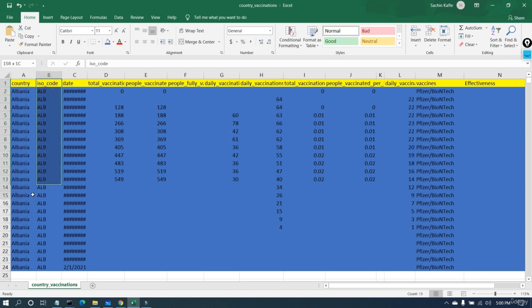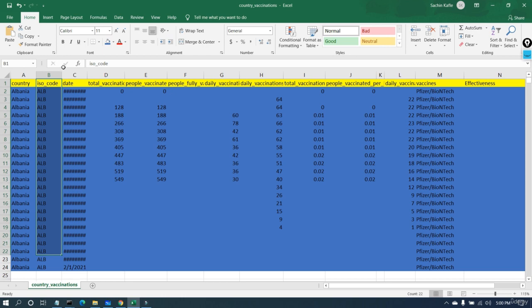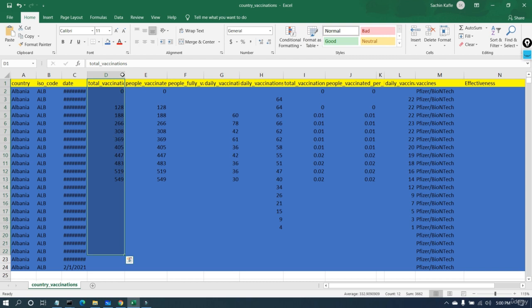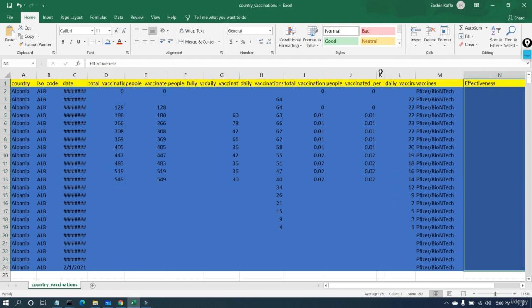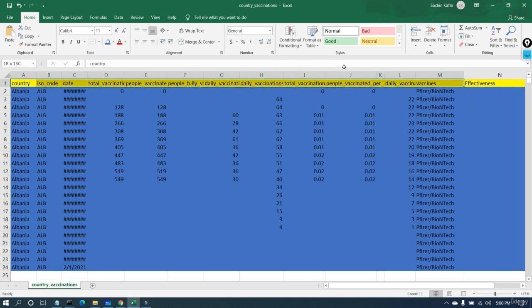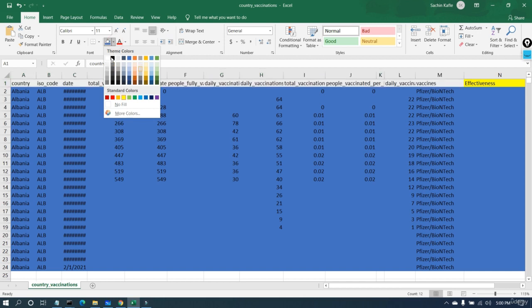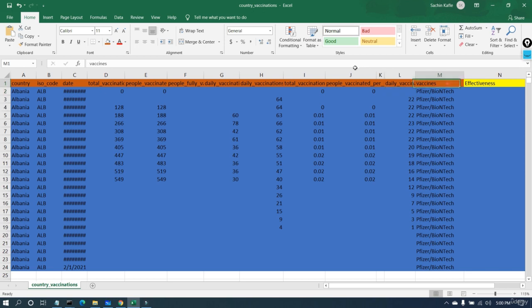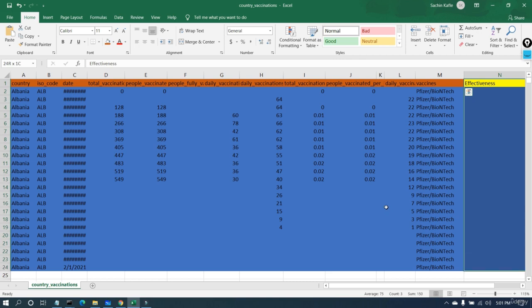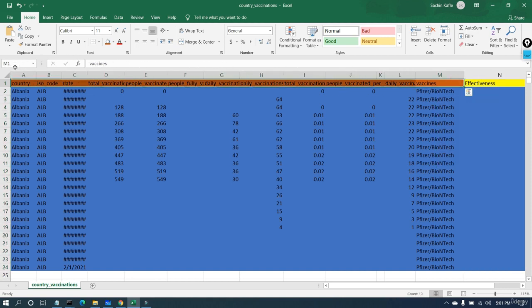In a machine learning project, you use these columns — these features — as input for your model. You give them the name 'features' or 'inputs.' Using these features as input, you have to predict something. In this case, using the input columns highlighted in red, you are going to predict the effectiveness. This portion is the input, and it is given to a machine learning algorithm, which will predict the target column value.